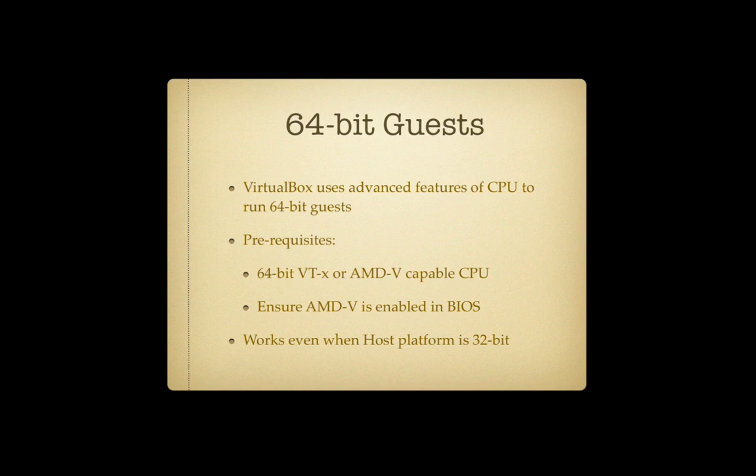One thing to note with AMD is that quite often the systems may be shipped with the BIOS having it disabled, so you may need to turn that on.